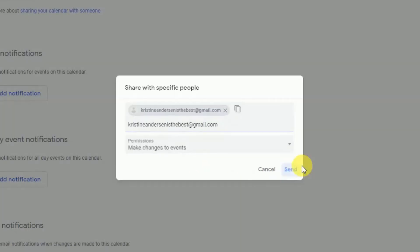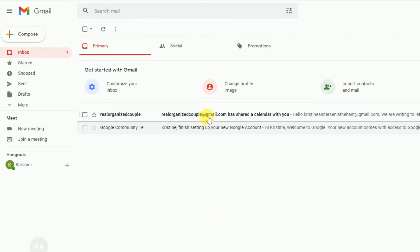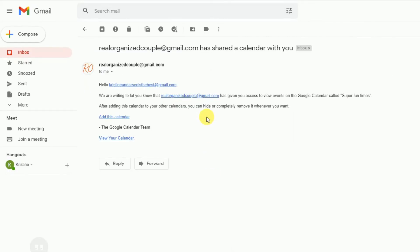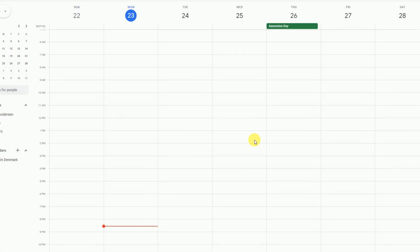Then hit Send, and that's it. All you have left to do is have your friend go into their email, find the one you sent them from your calendar, and have them click the link where it says Add This Calendar — and you're all set.